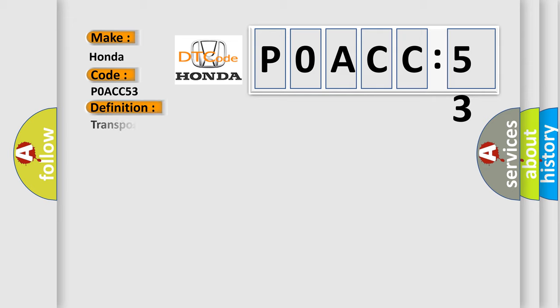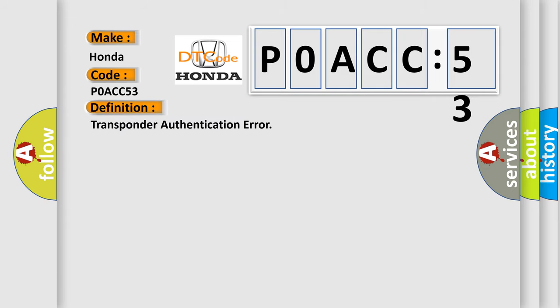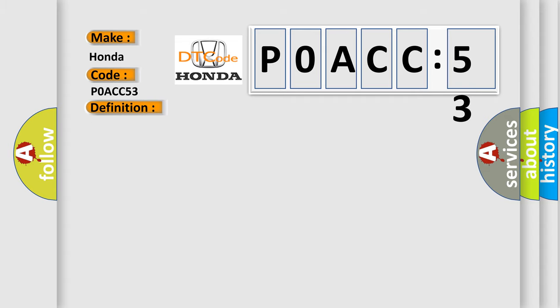The basic definition is Transponder Authentication Error. And now this is a short description of this DTC code.